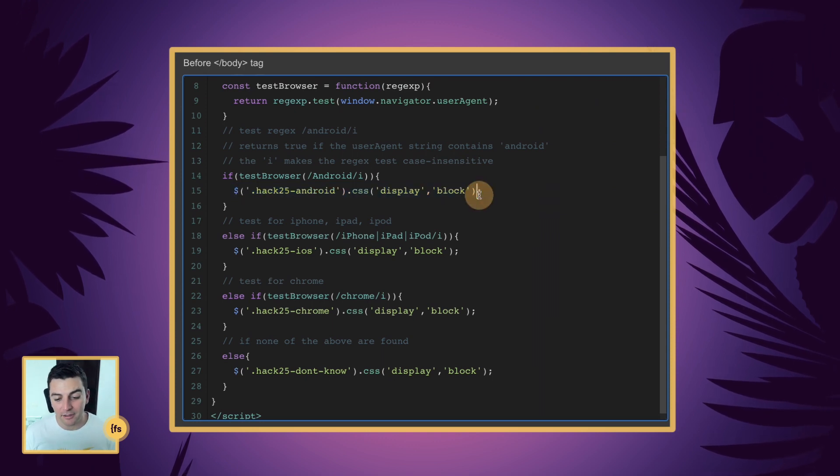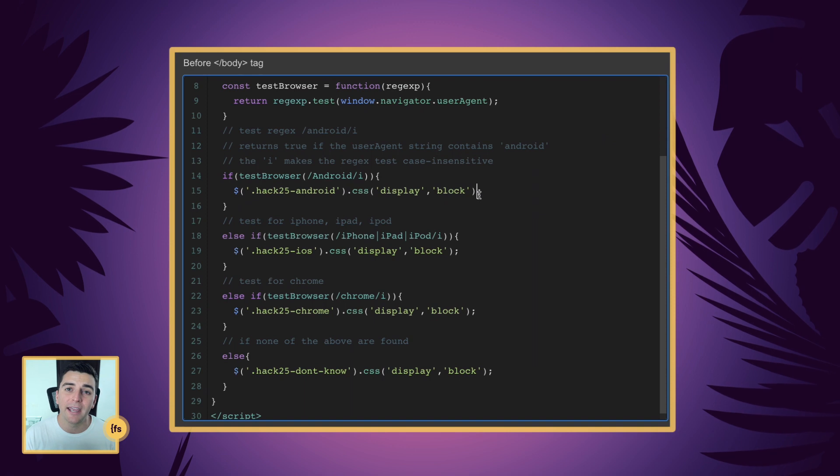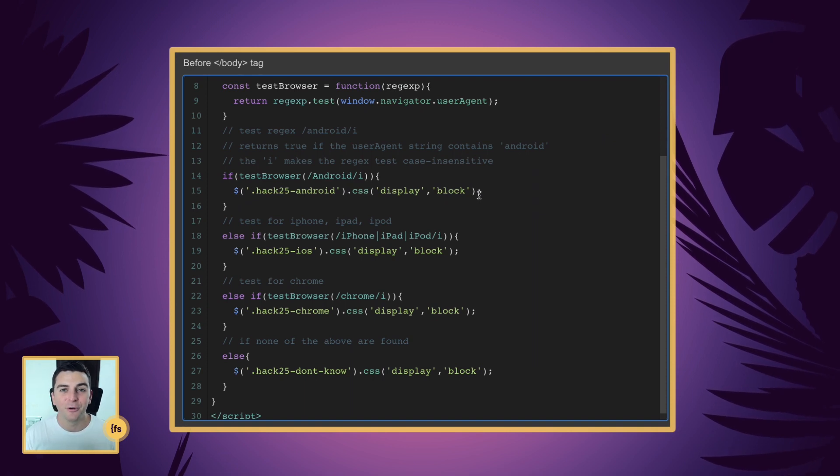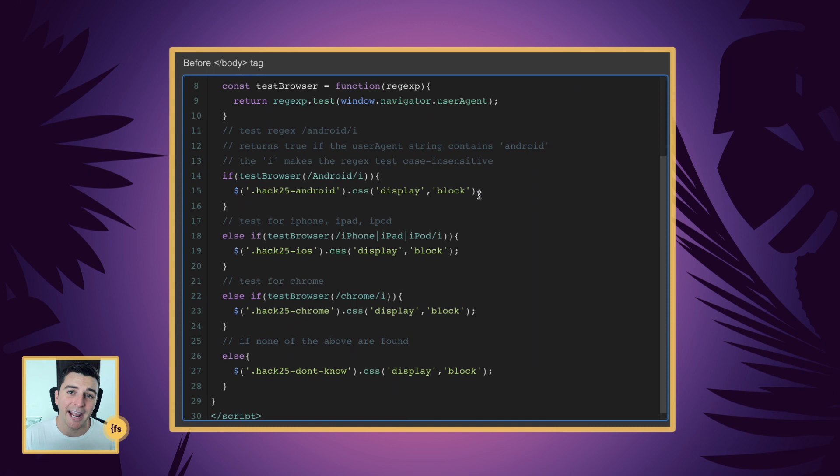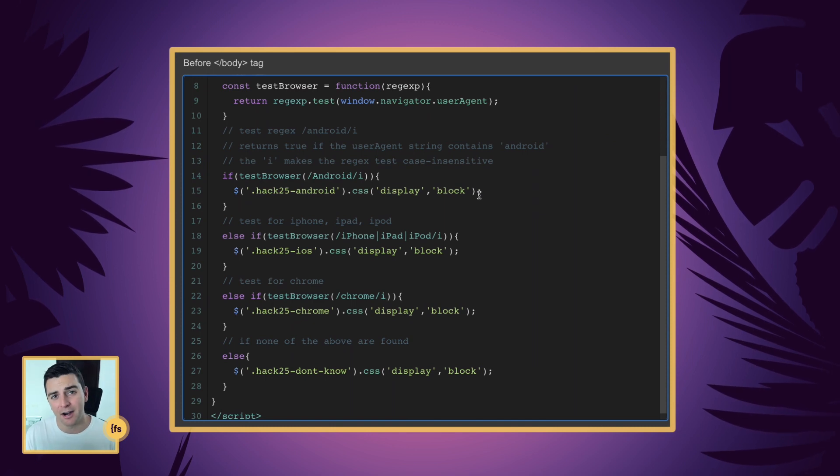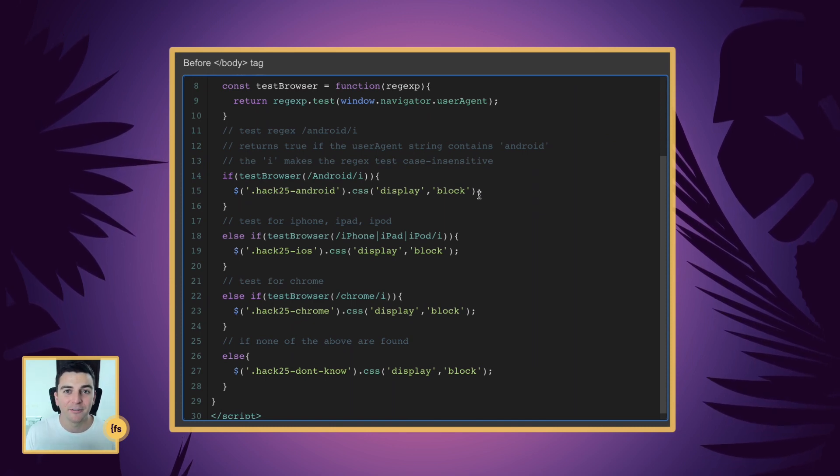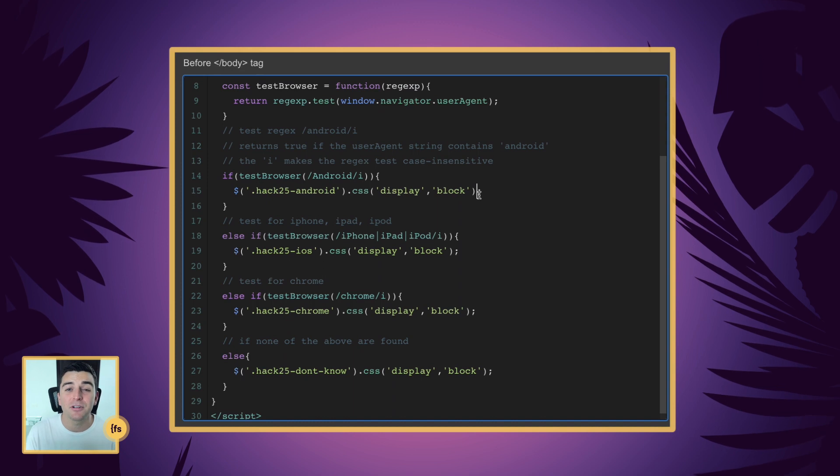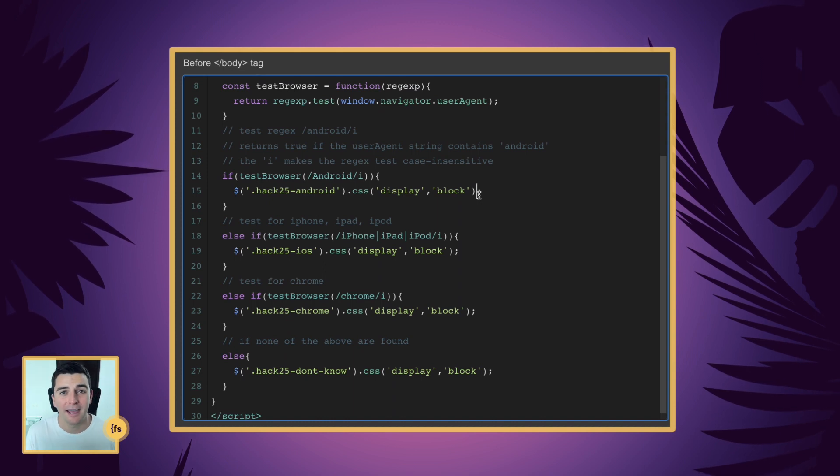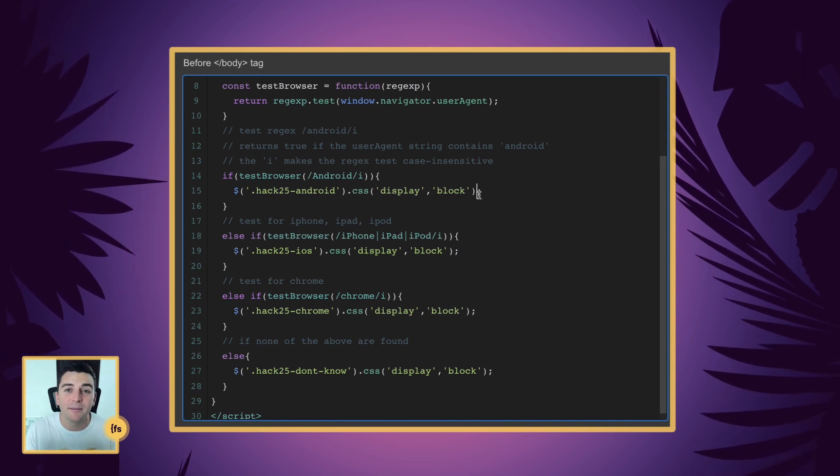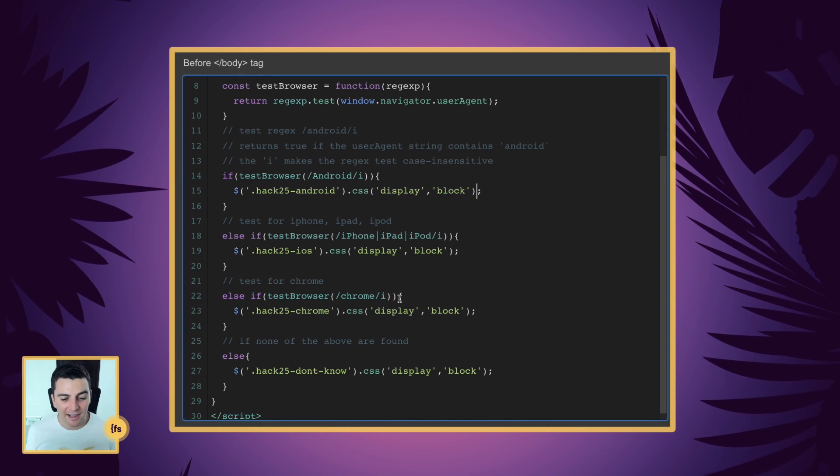But this could be really useful to show a download from the Play Store button or something very specific to Android that an iOS user wouldn't care about. For example, downloading from the Play Store. Me as an iOS user, I don't care about that. I'm just going to go over it. It's extra page elements I don't need to see.